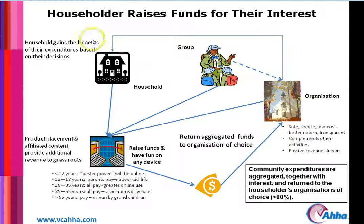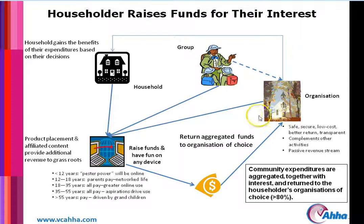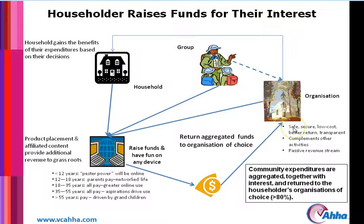The household benefits because their expenditures on activities for their interests are returned to the groups and organizations that they are interested in. The groups and organizations benefit because they are getting funds raised. The funds raised is done in a safe, secure, transparent, compliant environment.